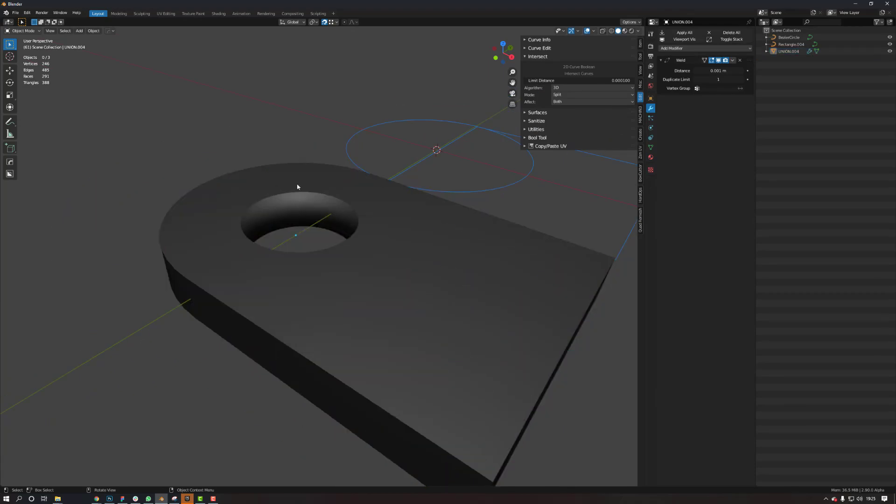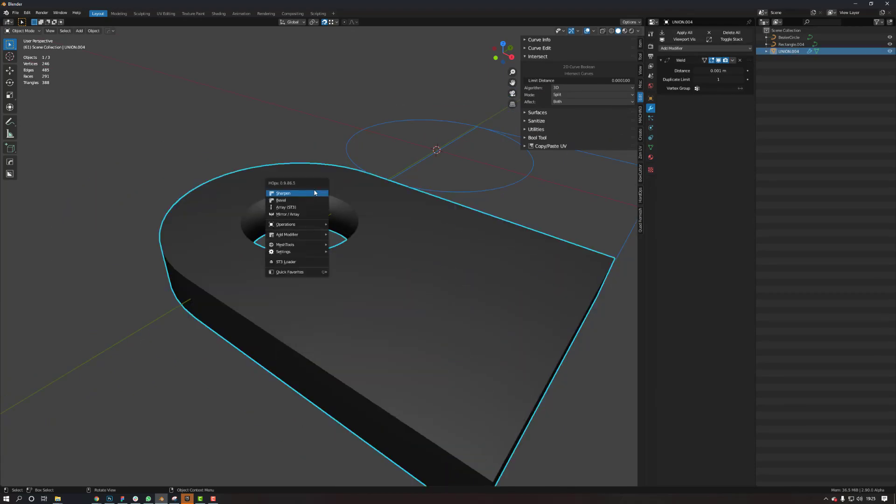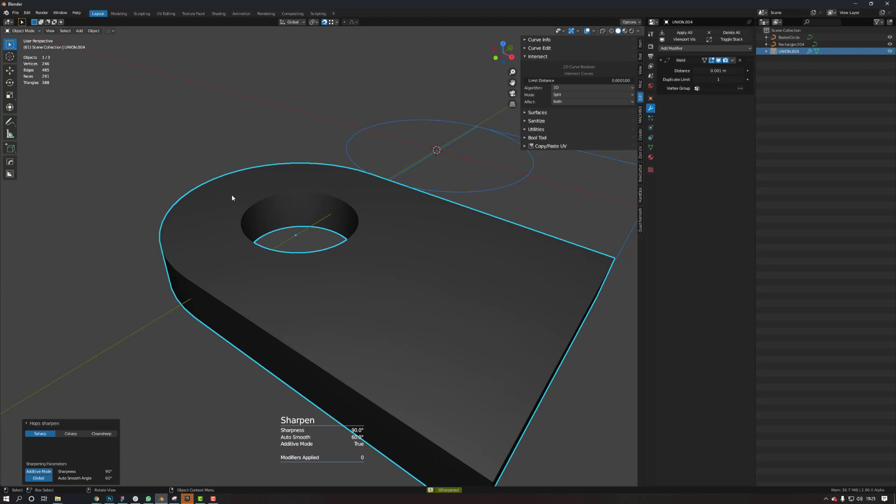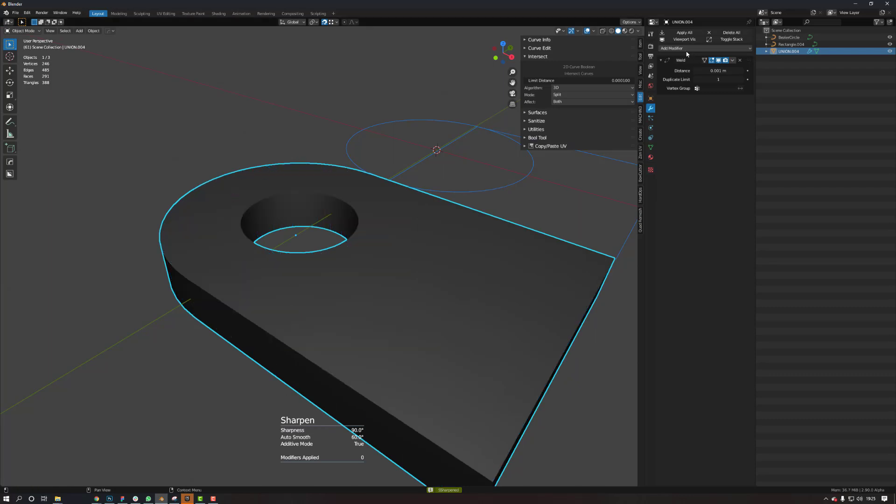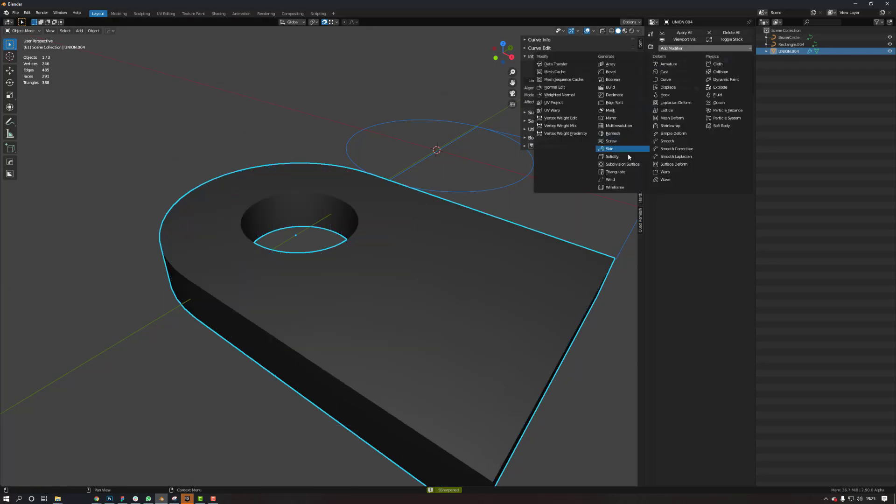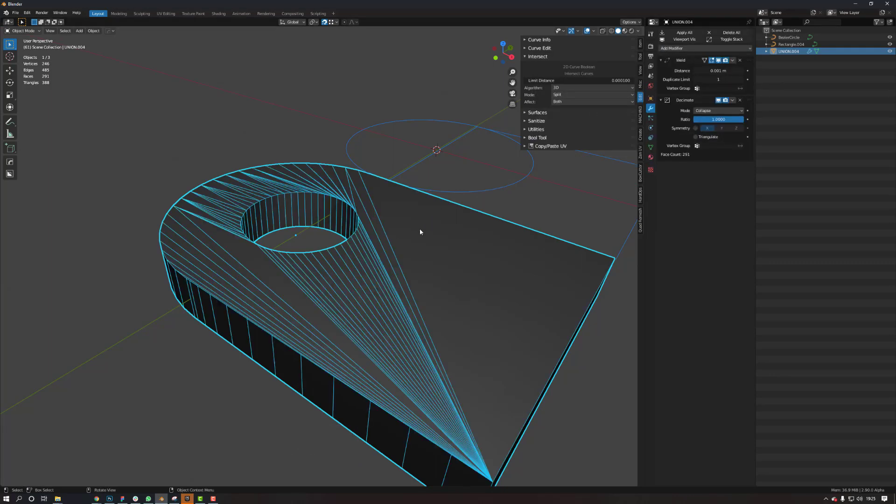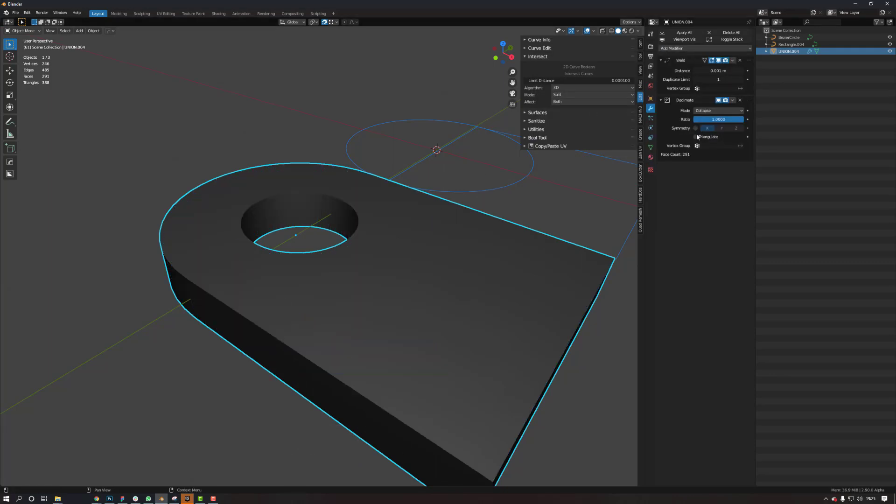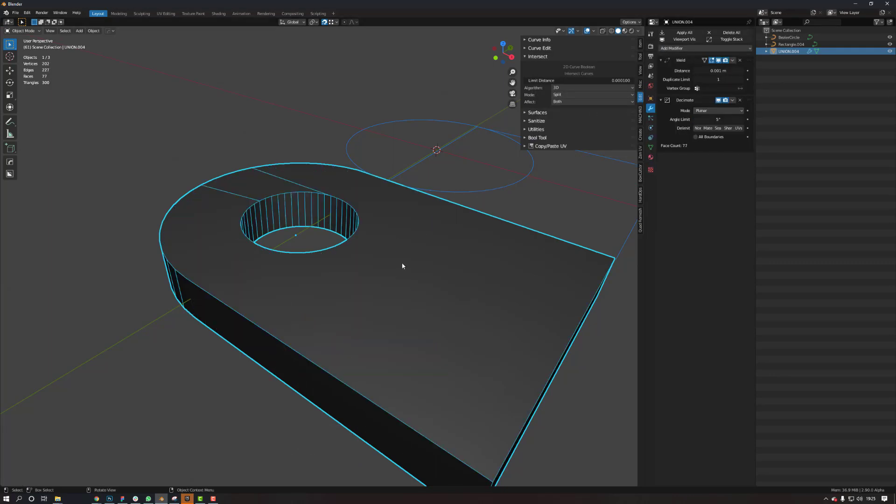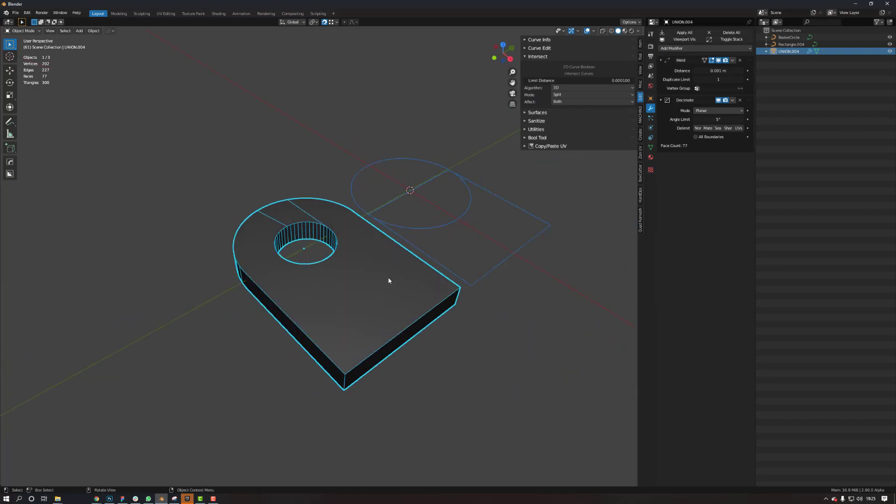Let me sharpen this. Then add a decimate. Make it plainer. There we go.